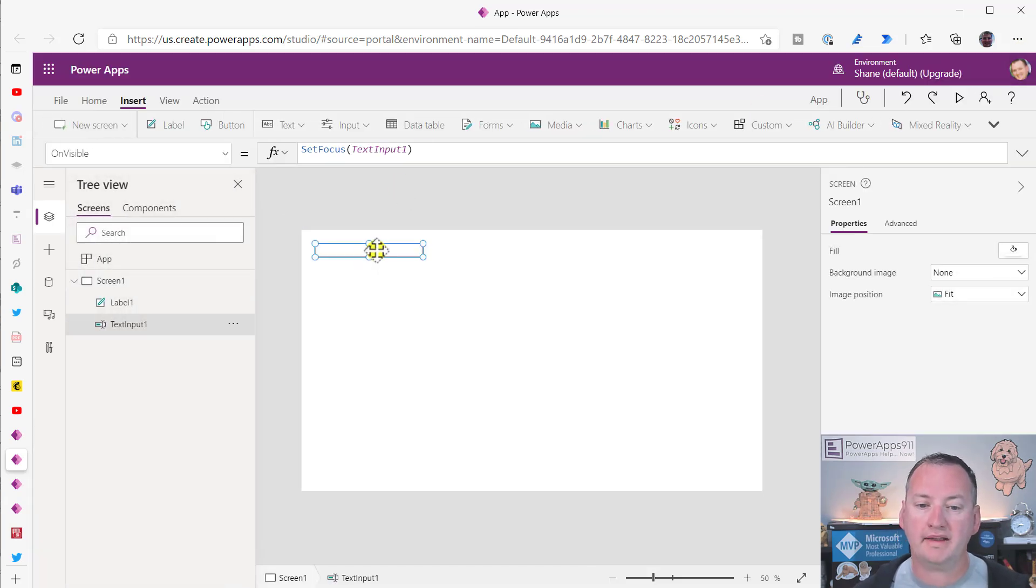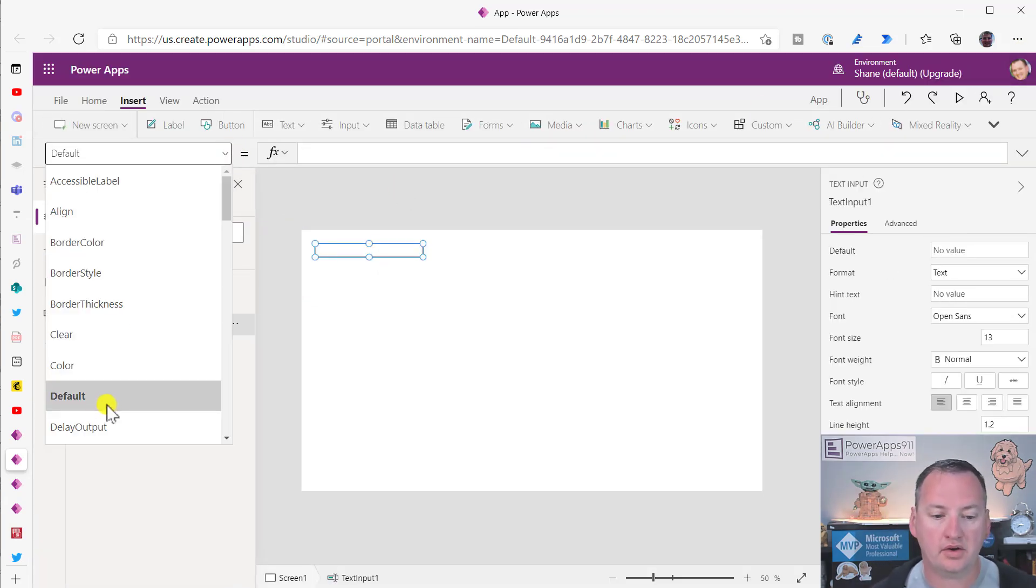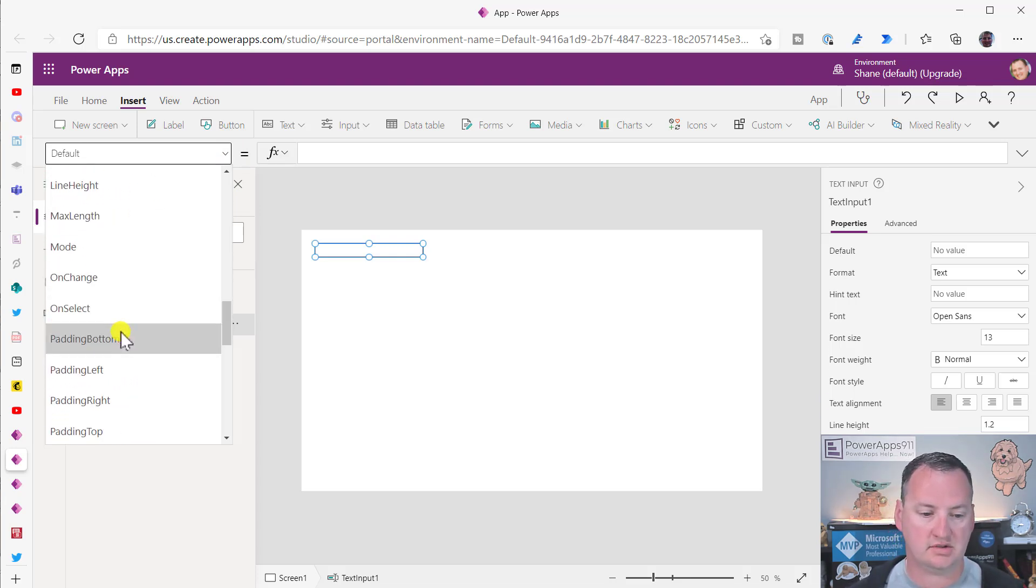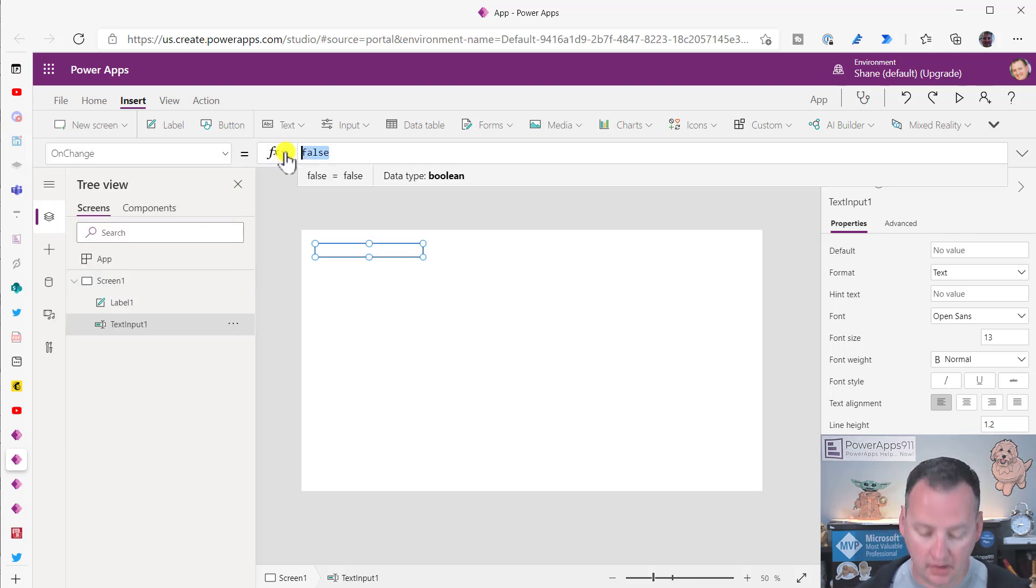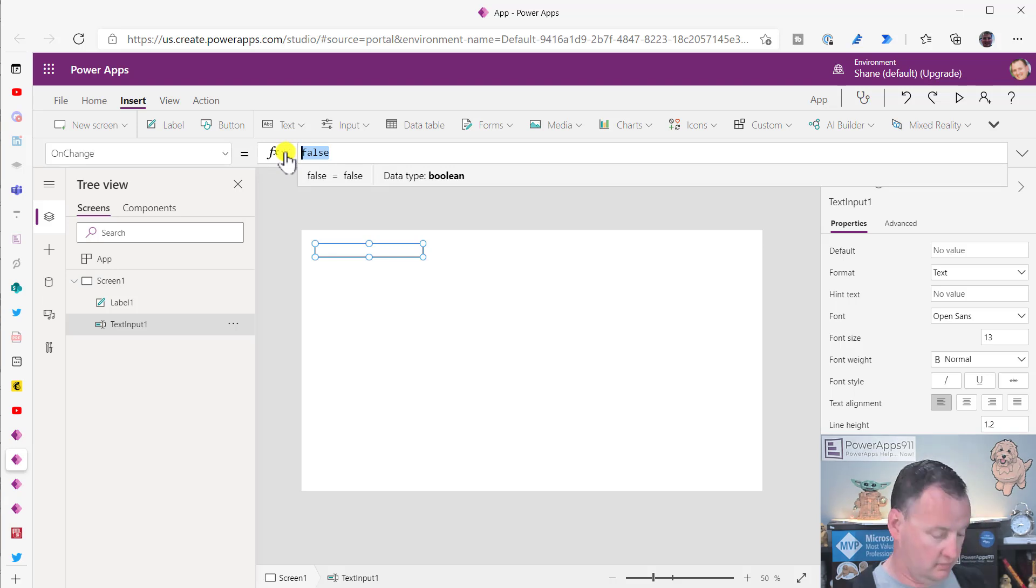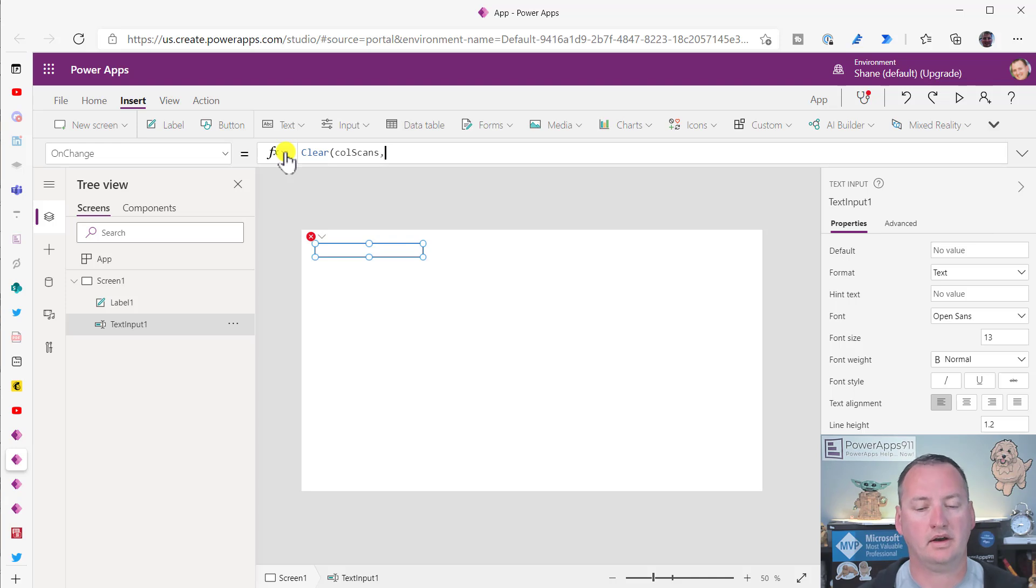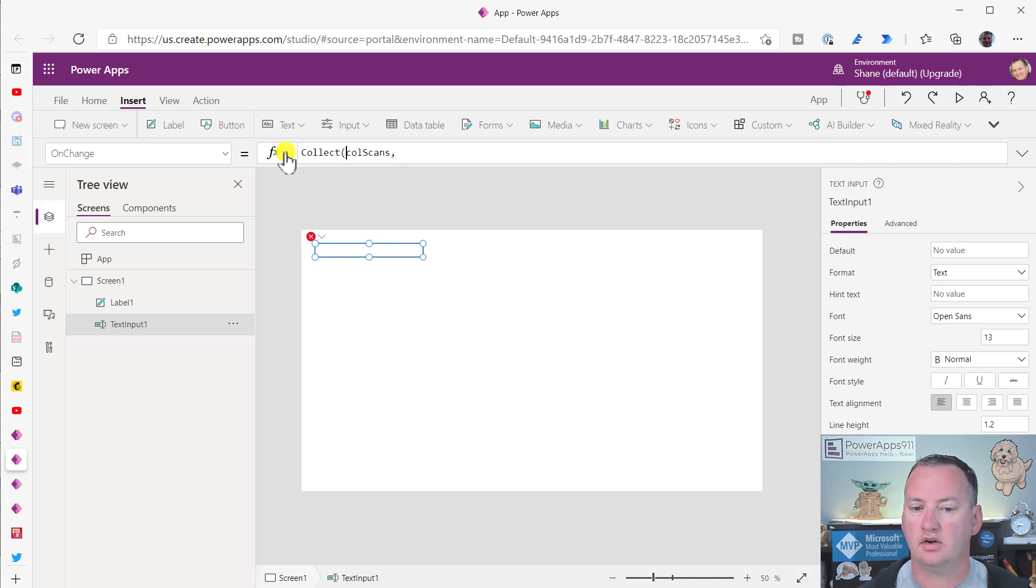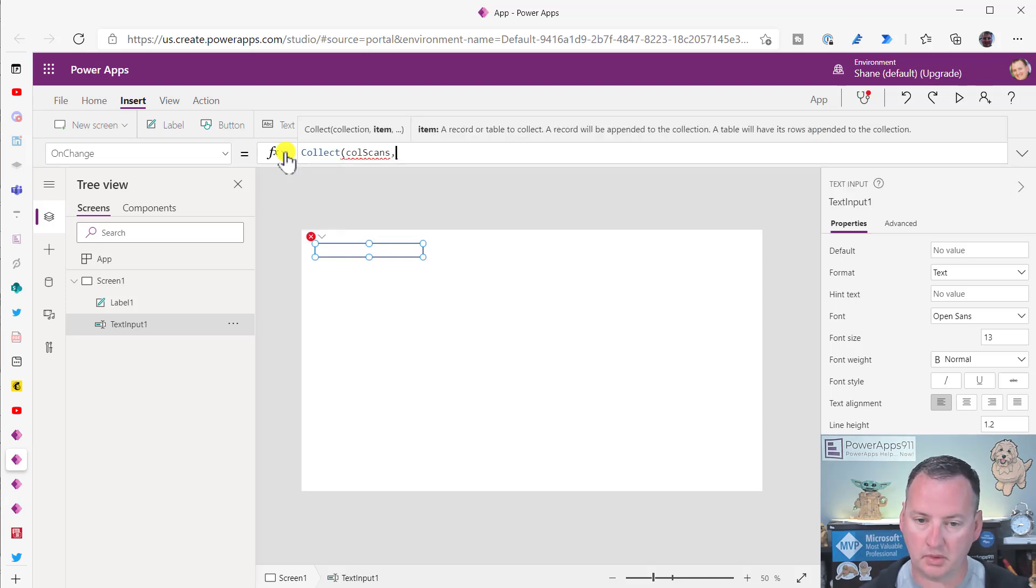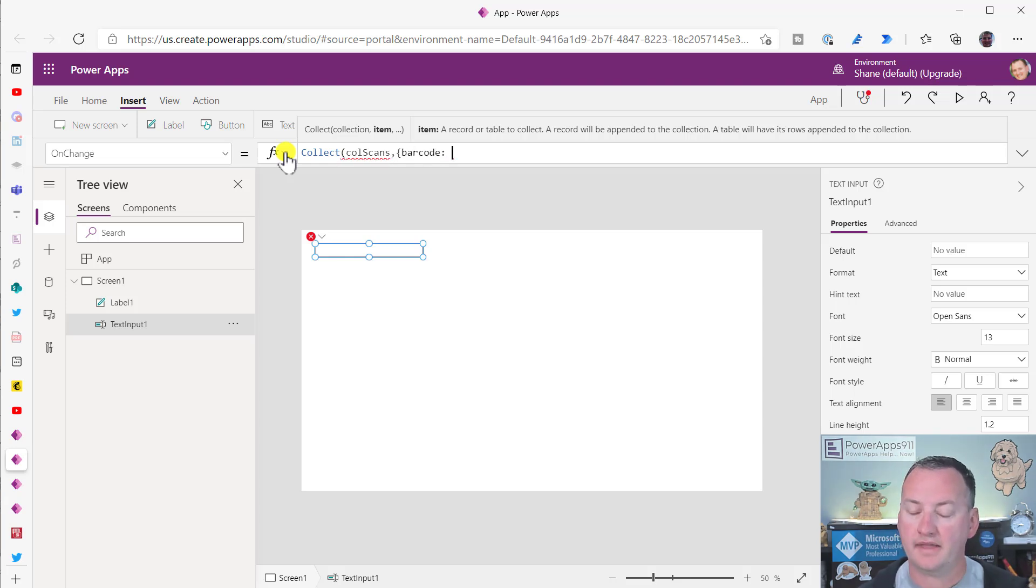Now, if you want to capture the data, what you're going to do is you're going to go here to OnChange. Where's OnChange way down here. And so here, remember OnChange triggers whenever a text input changes from a keyboard. This is a keyboard. So we can say, Hey, Collect, collect ColScans. And what do we want to do? We're going to say collect, we'll create a column called a barcode like that.